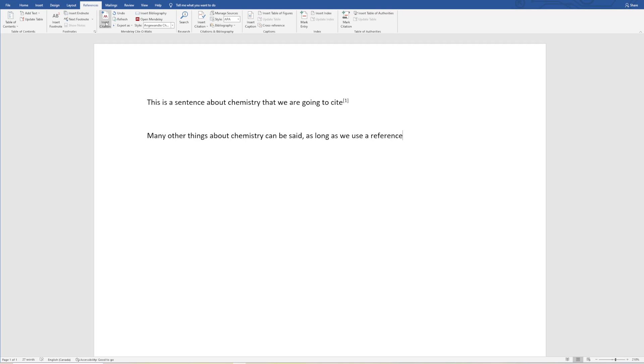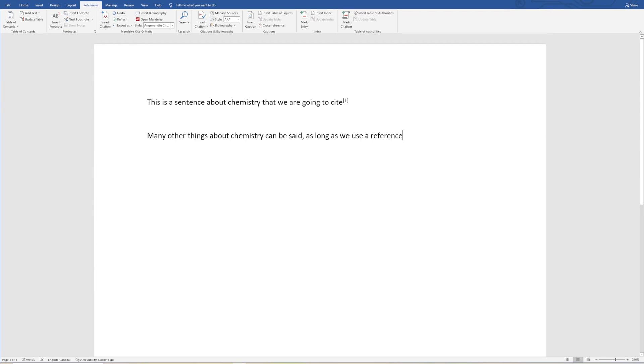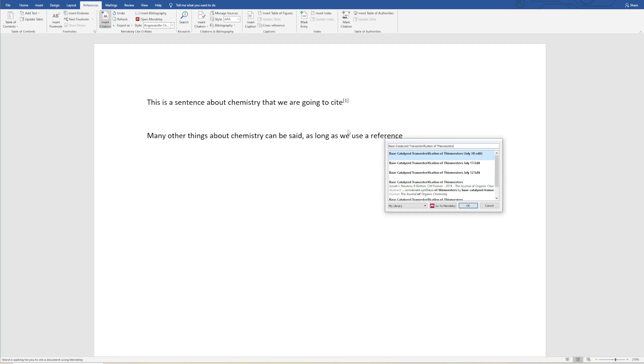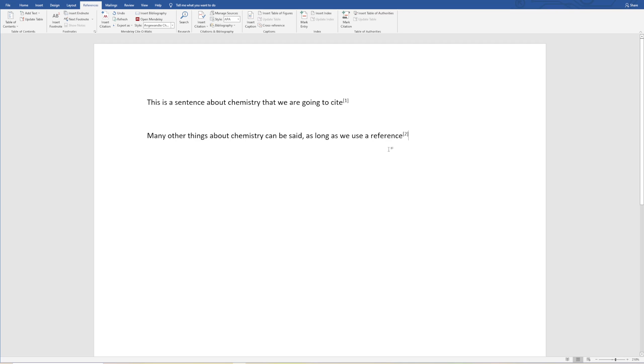Let's say I wanted to also reference another paper. Here we have this Base Catalyzed Transesterification of Thionoesters. I can just copy the title and then let's assume that we wanted to paste that in here. We just paste in the title here and then do OK.